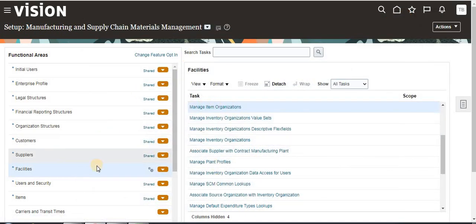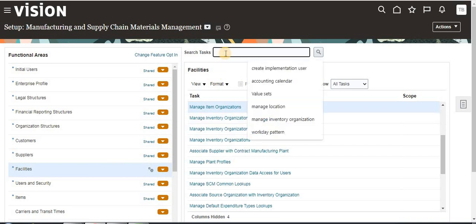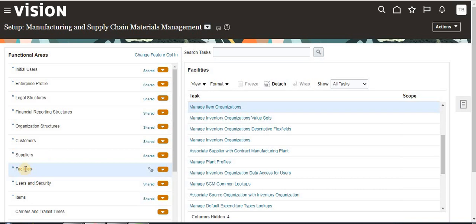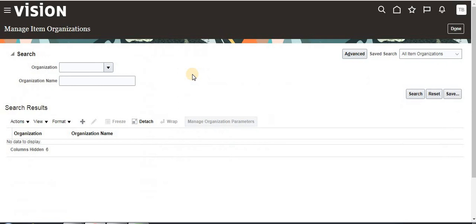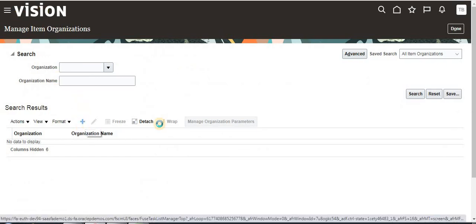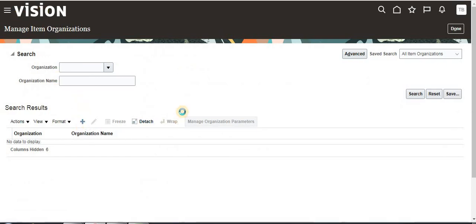For item organization, you can search here or you can directly go to Facilities and then click on Manage Item Organization. Press navigation. Now we are going to create a new item organization.